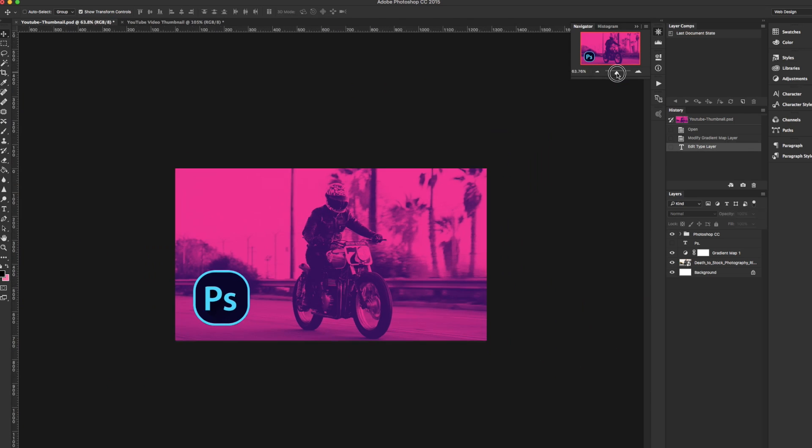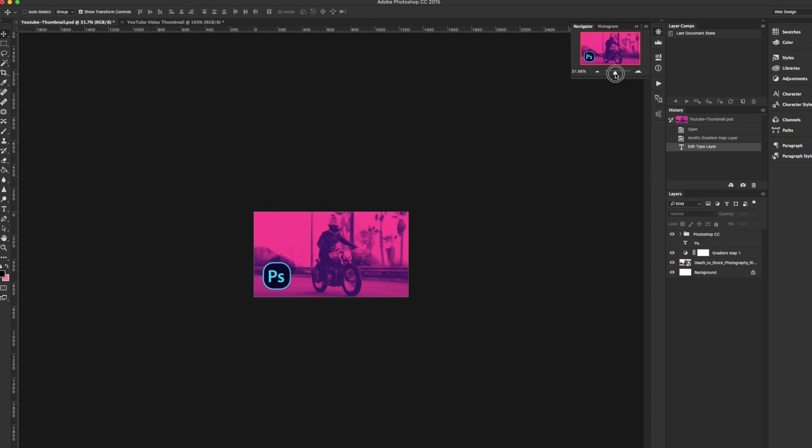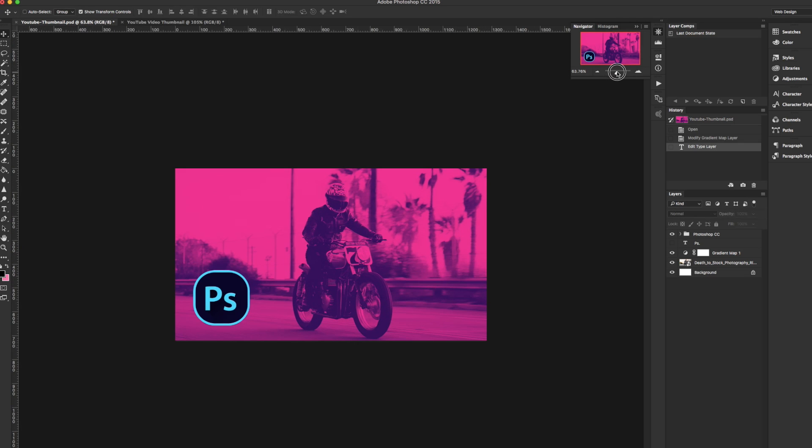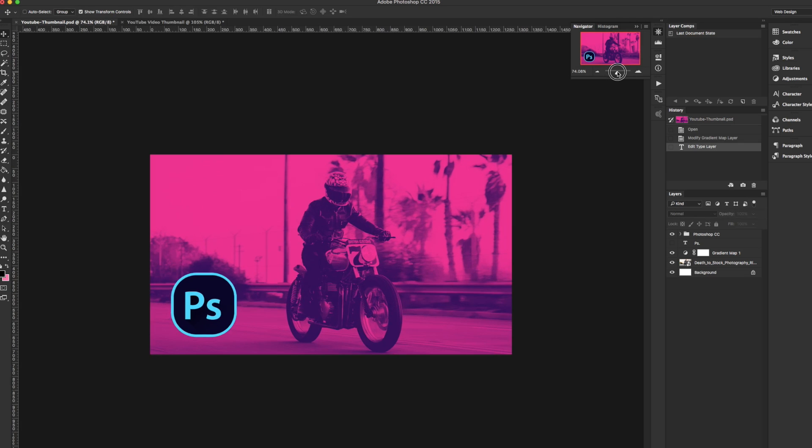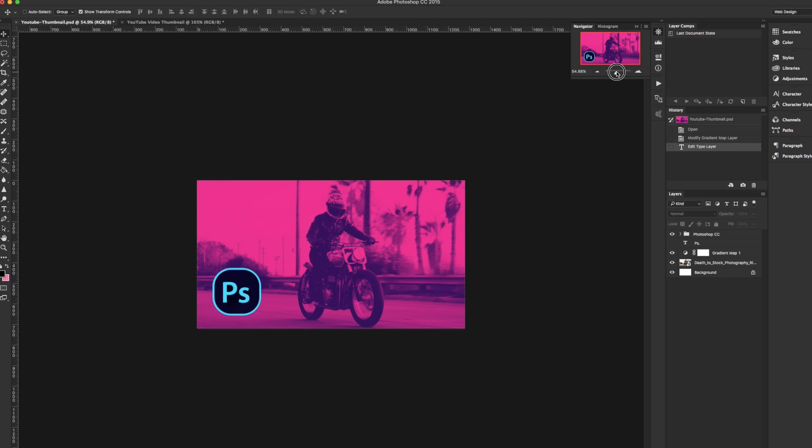So that's how you create a cool gradient style image in Adobe Photoshop. Give this video a big thumbs up if you liked it and leave a comment below if you have any questions or suggestions for future videos.